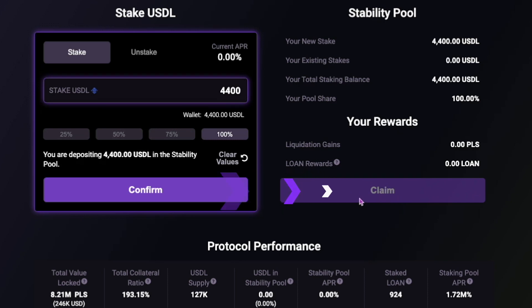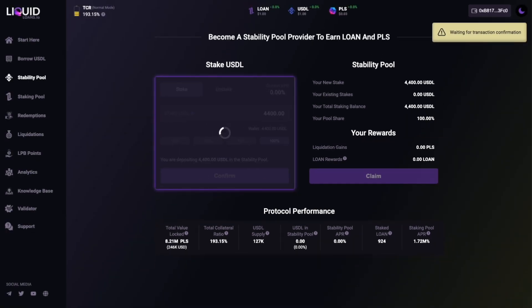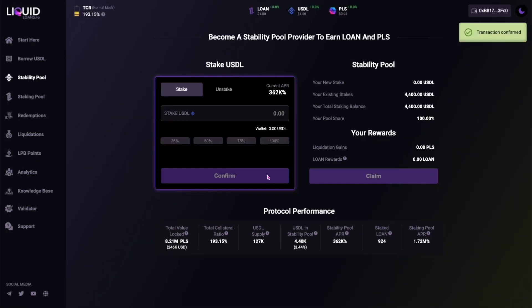Once your final USDL staked amount has been entered, click the Confirm button, then authorise the transaction in your wallet and you're done.